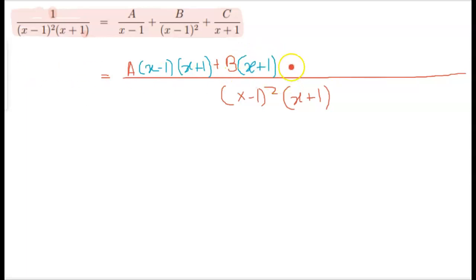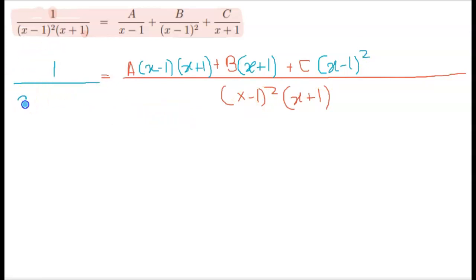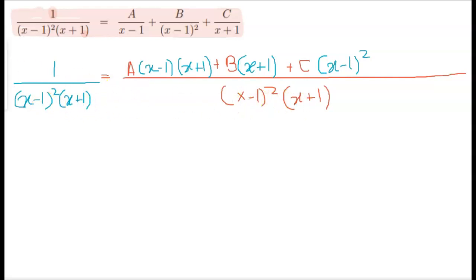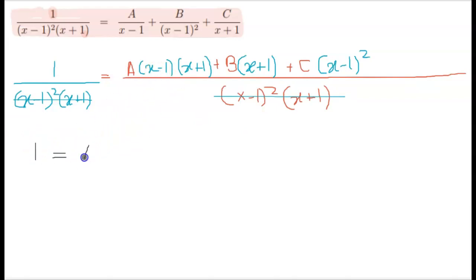Then for C: what is C missing? C is missing (x minus 1) squared. On the right-hand side I have 1 over (x minus 1) squared times (x plus 1). Both denominators are now the same, so we can cancel them, giving us: 1 equals A(x minus 1)(x plus 1) plus B(x plus 1) plus C(x minus 1) squared.